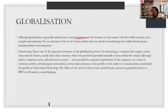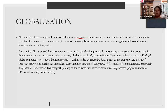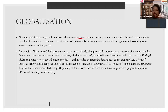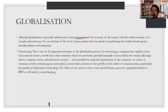Becoming interdependent is known as globalization. Globalization has many avenues — foreign direct investment, foreign indirect investment, trading, and opening of MNCs — multinational corporations — are all parts of globalization.